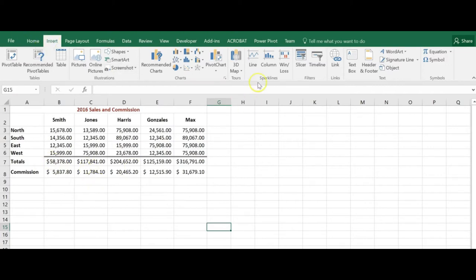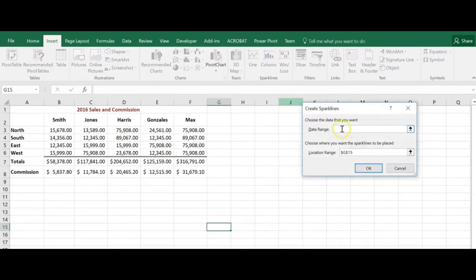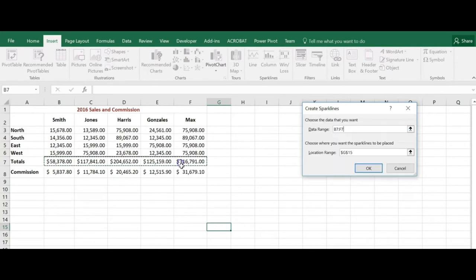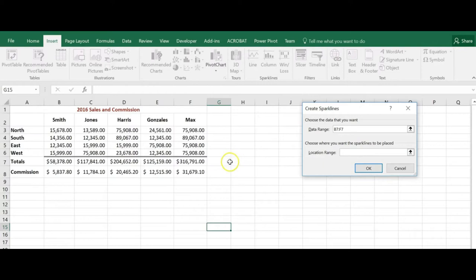So on my Insert tab I'm going to click on, I think I want a column. And what is the data range? I'm just going to do B7 through F7, so my totals. And where do I want that to appear? I want it to be in G7. Whoops, let me get rid of that G15. That's where my cursor was.